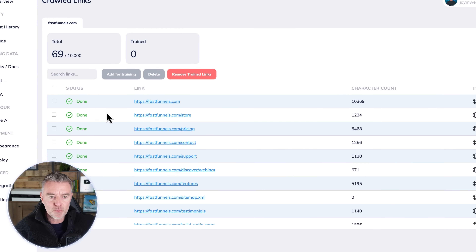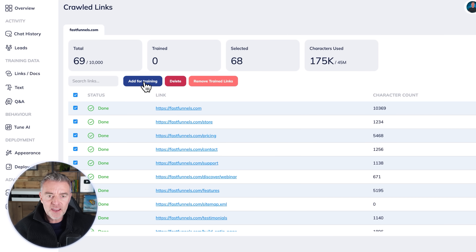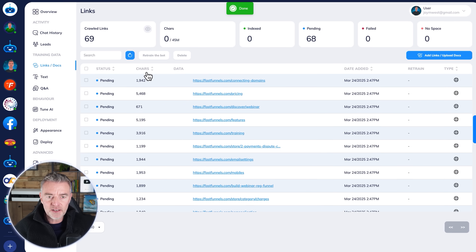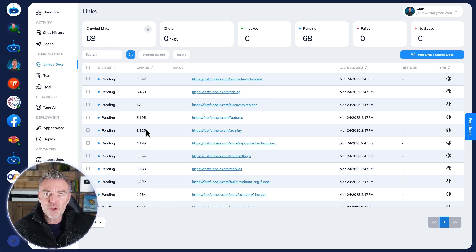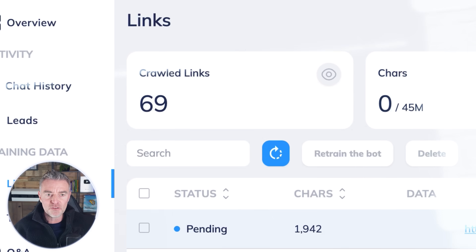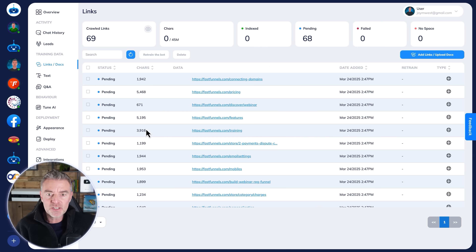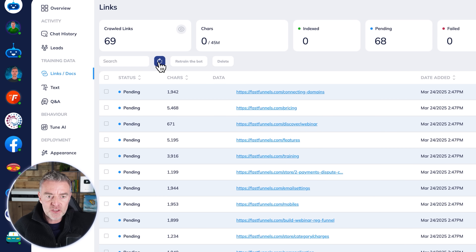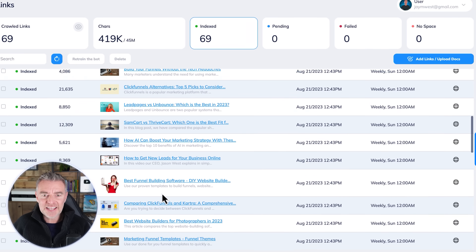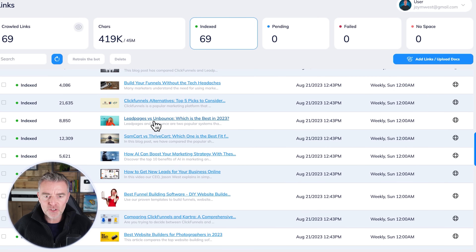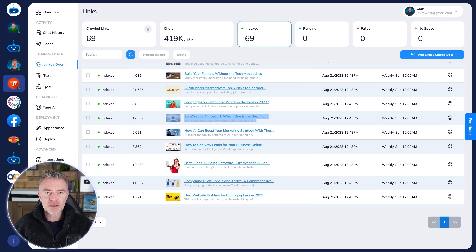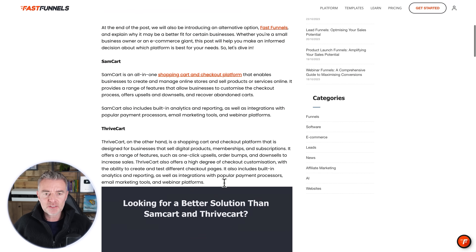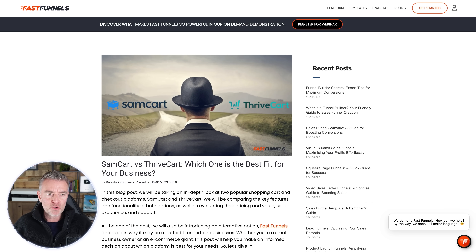You can choose which pages you want in your WhatsApp chatbot's mind, ready to help people. I'll select those and click 'Add to Training.' In just a few moments, all the information from those 69 pages will be in the chatbot's memory. If I click refresh, you can see it's already started. We can take a look at one of these right now — this whole blog post is now in the chatbot's memory.